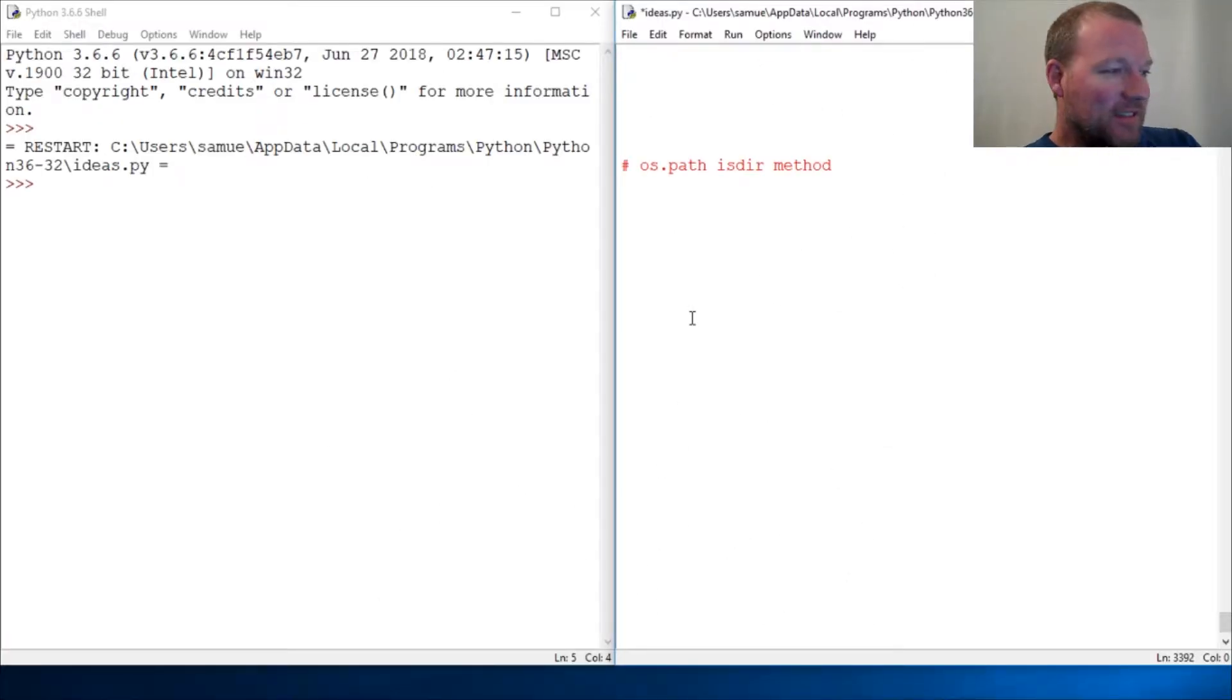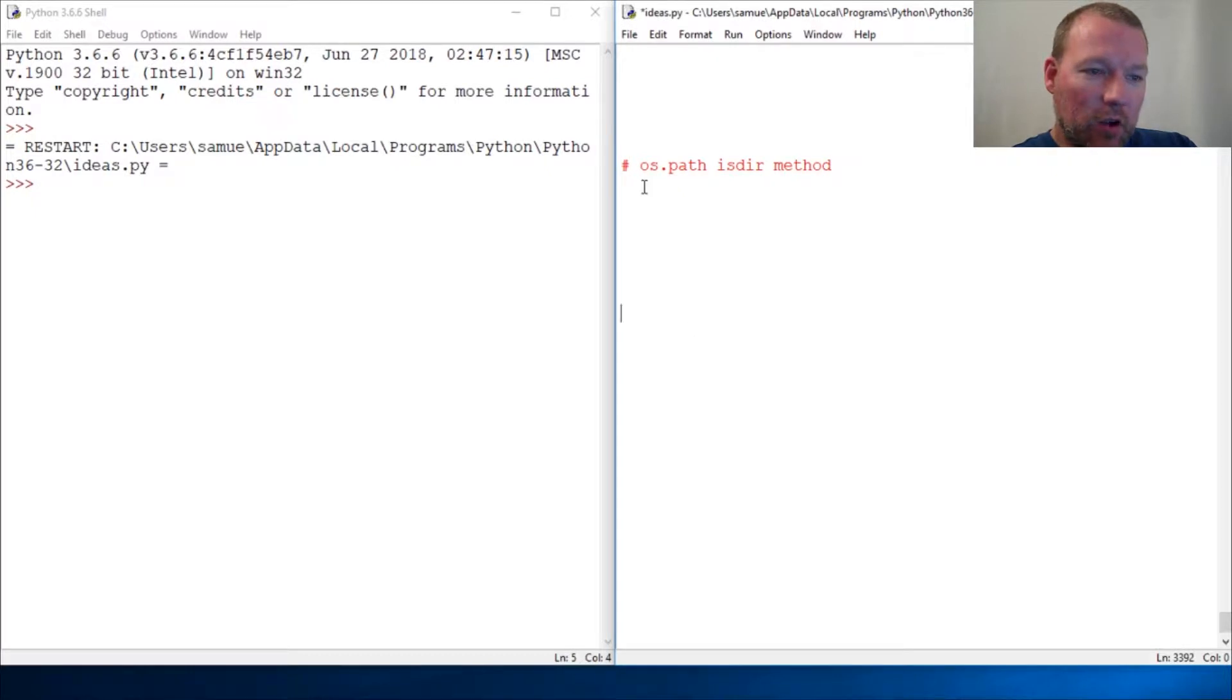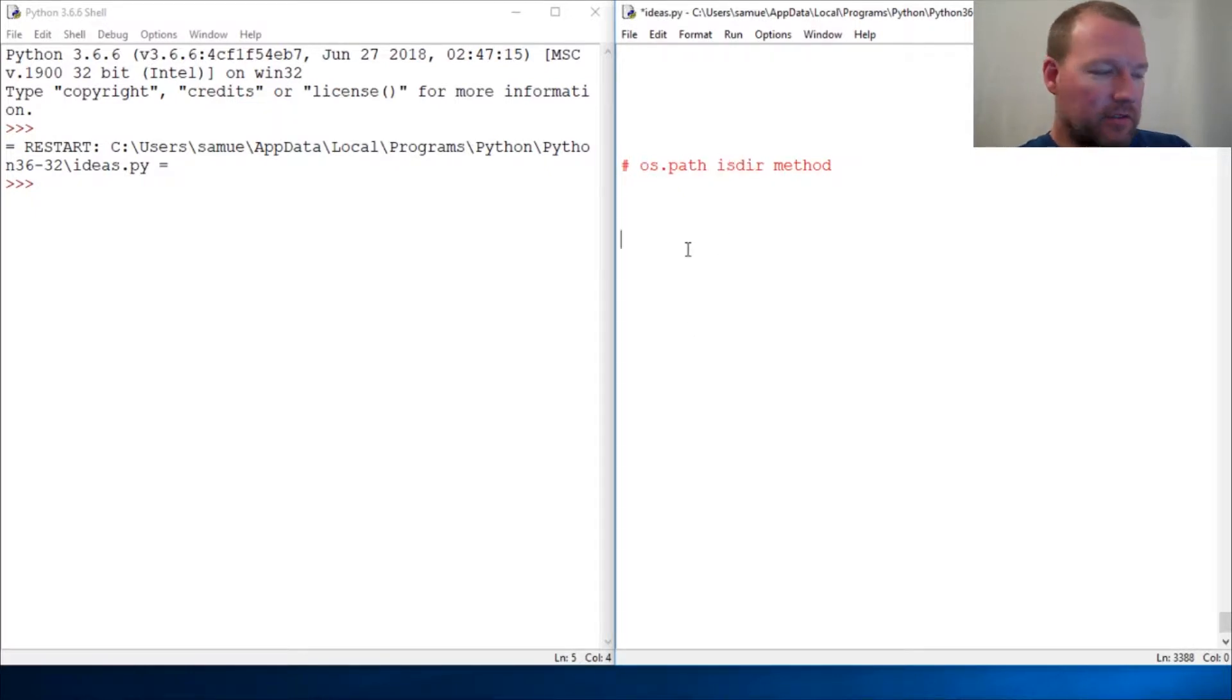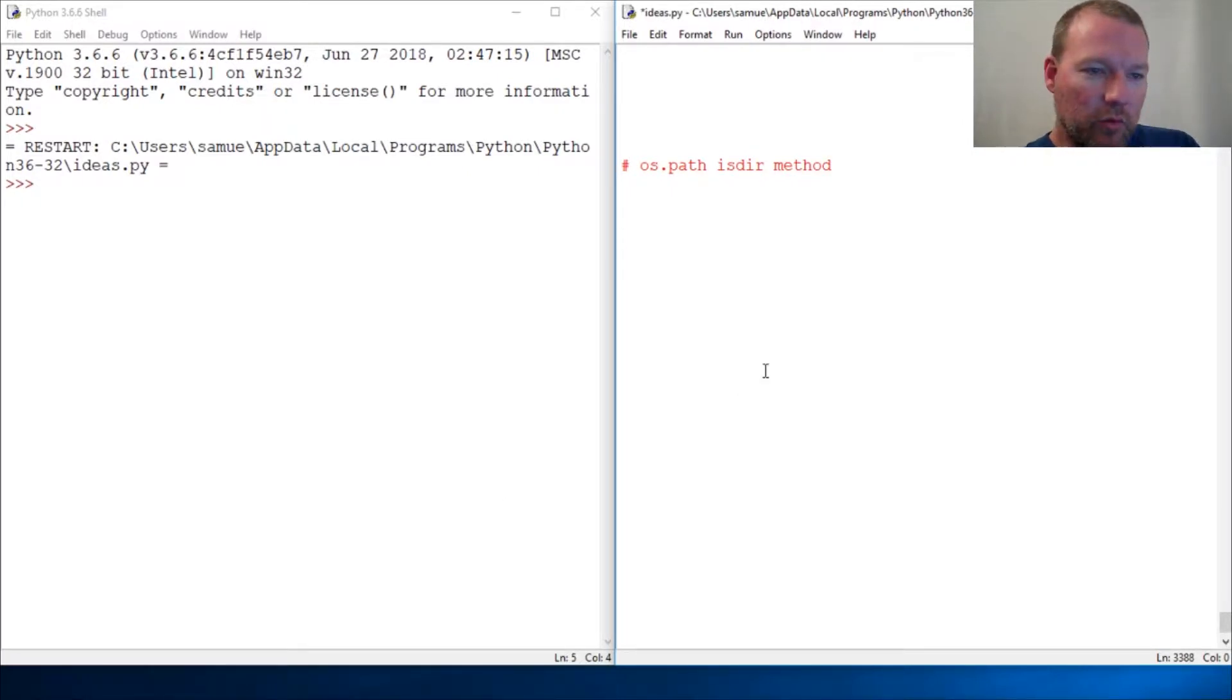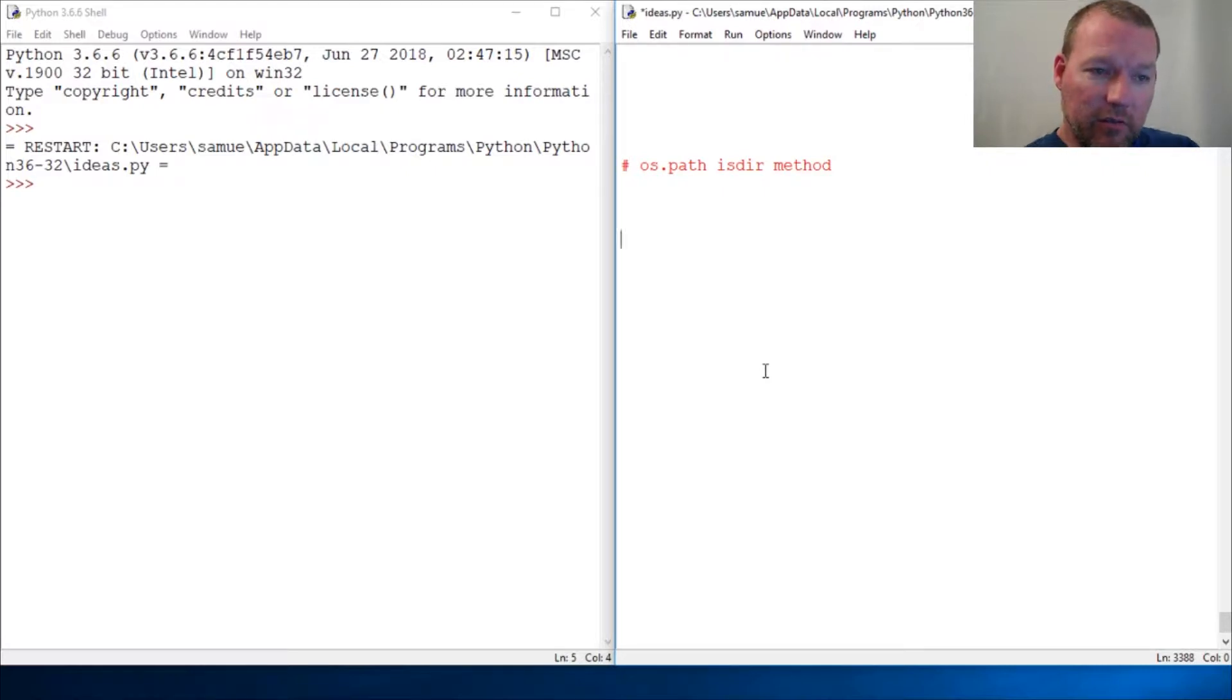Hi everybody, this is Sam with Python Basics. We're gonna look back at the os.path module and we're gonna look at the isdir method. This is important because it's going to be utilized very soon with our little project.